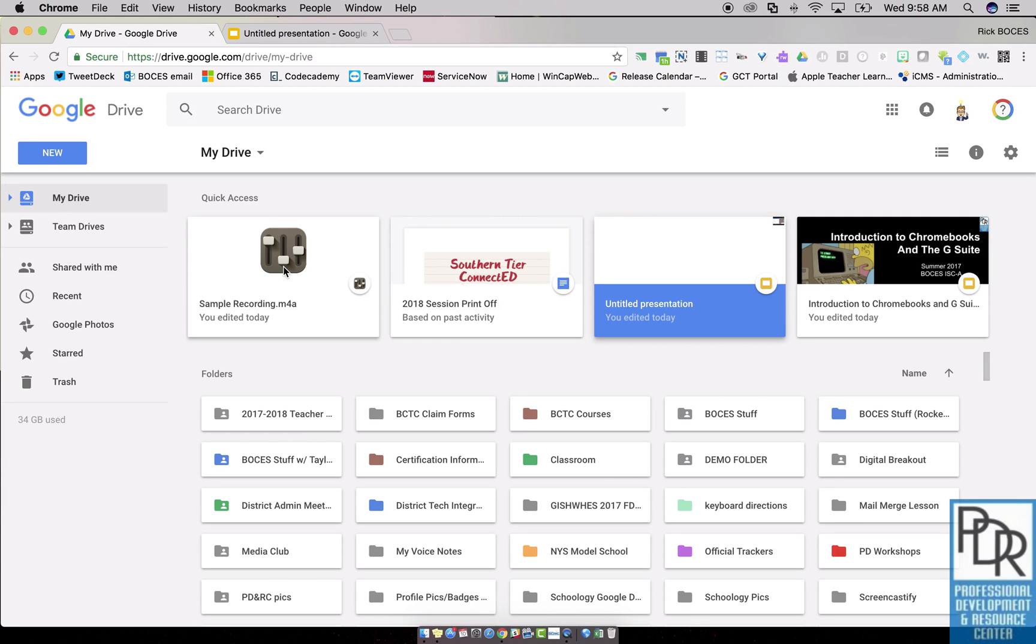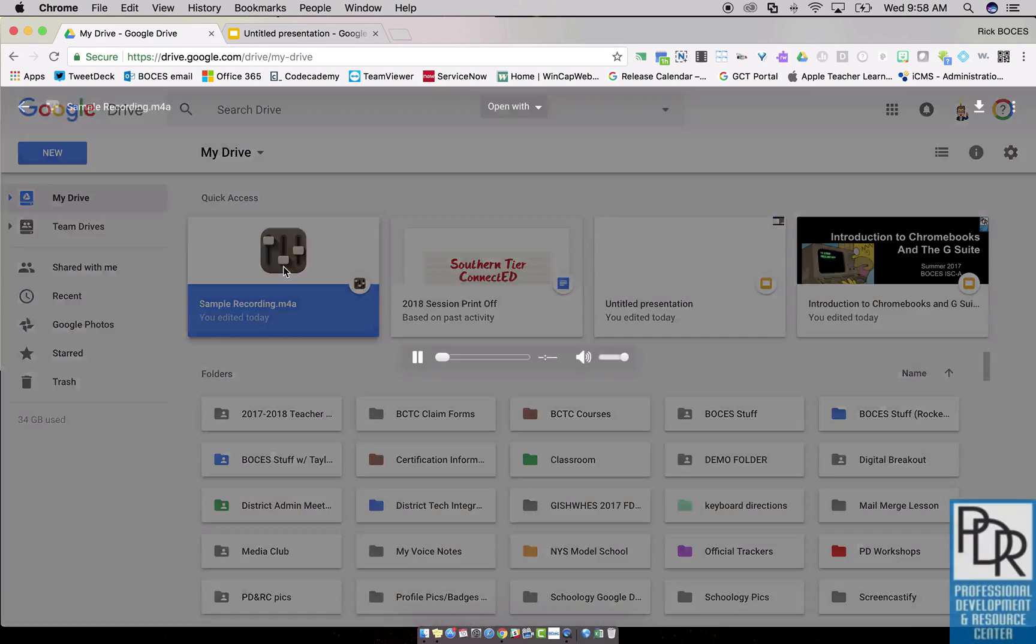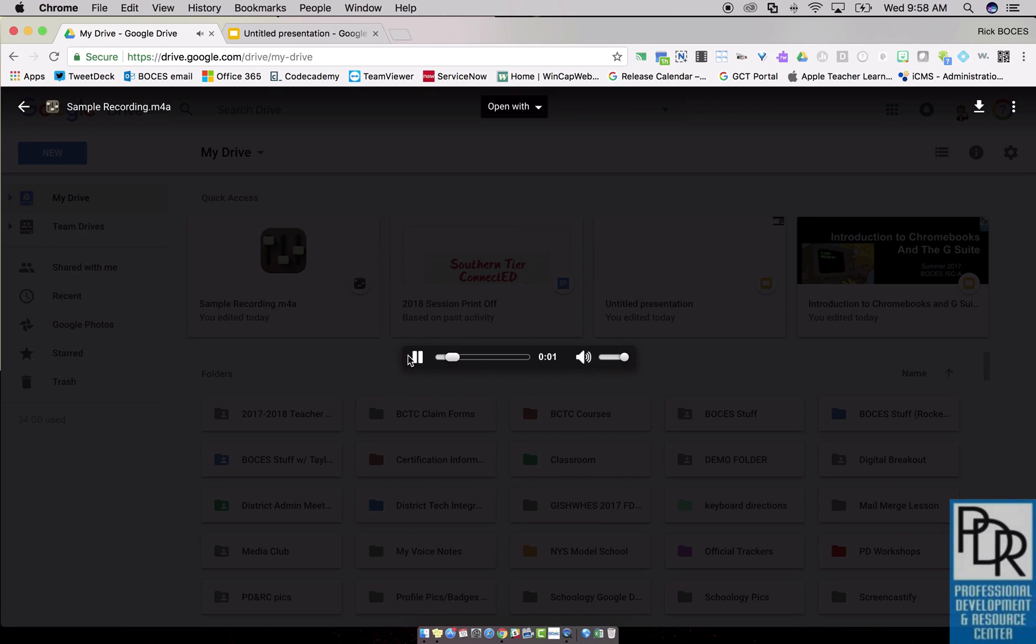The nice part about that is I can play it, right? If I click this file, it's going to play for me, which is kind of nice.